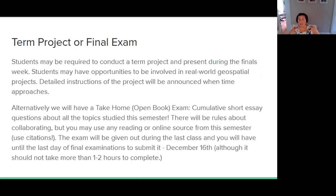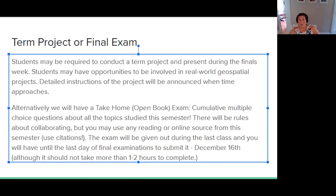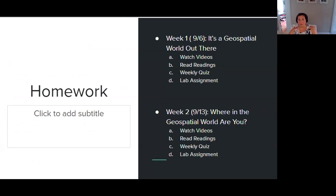We're going to have a term project or a final exam. Most people in the class wanted the take-home exam — it will be multiple choice, not short essay, pulling questions from previous quizzes. Alternatively, you can choose to do a term project and present during finals. I personally prefer presenting — I get super bad test anxiety so I would do the presentation — but a lot of people are fine doing take-home exams, so I'll give you an option. Week one: it's all about the geospatial world. You're going to watch the videos, read the readings, take the weekly quiz, and then we'll do the lab assignment in class.